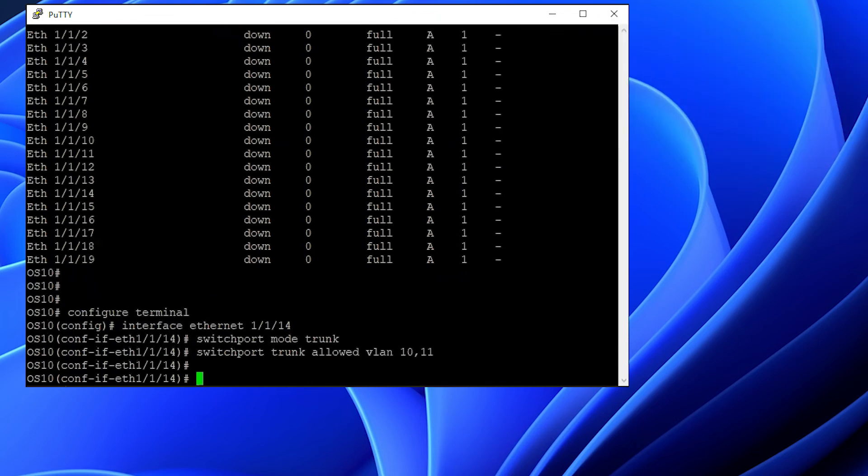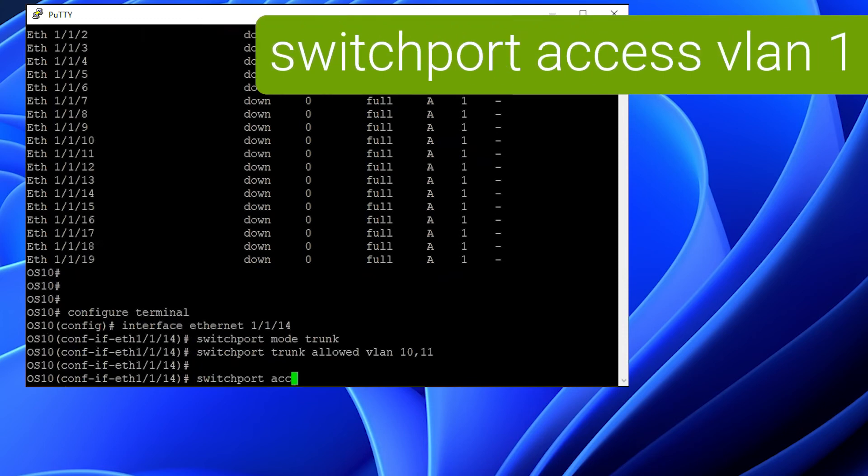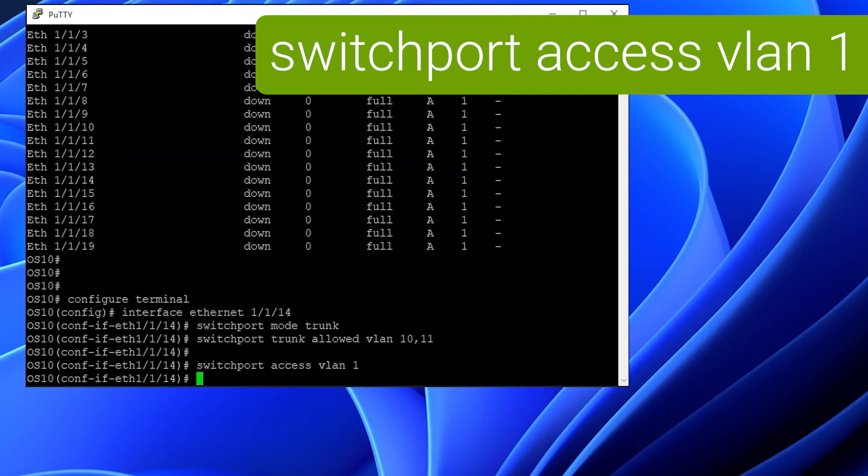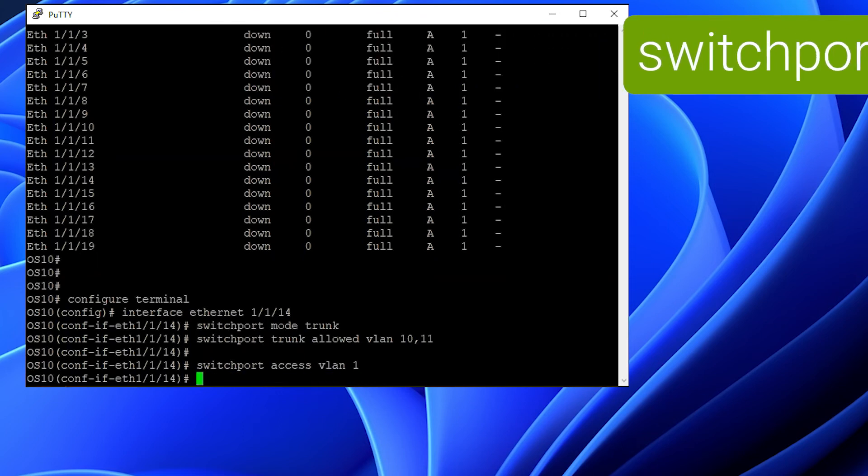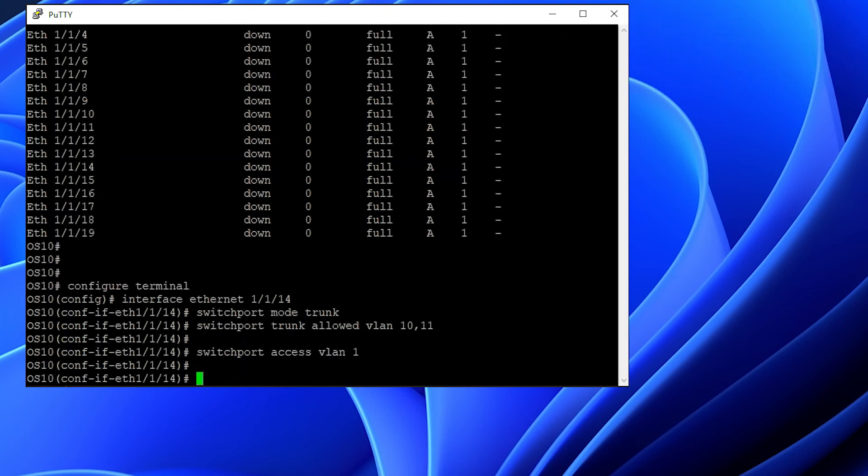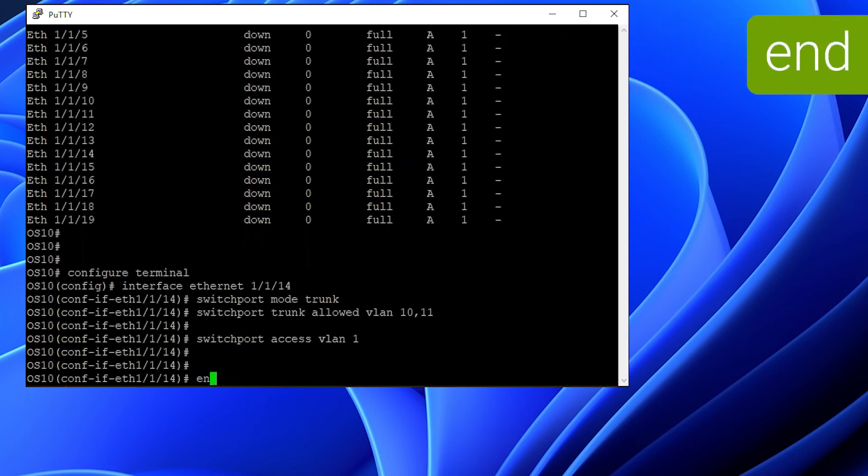If you would like to change the default untag VLAN, you can use the switchport access VLAN X command, where X is the new untag VLAN number. Once you're done with the configuration, type end.